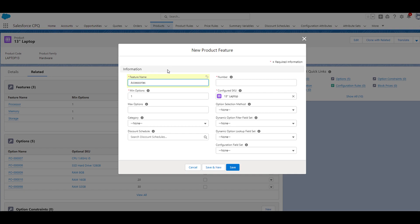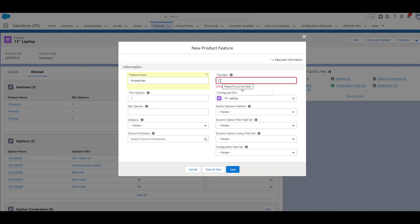Next, we have the number field. As I pointed out before I clicked the new button, all of the existing features have a number. The numbers were 10, 20, and 30.